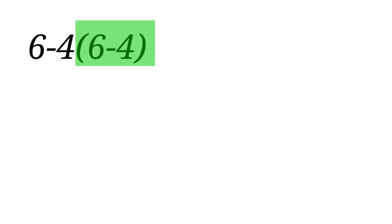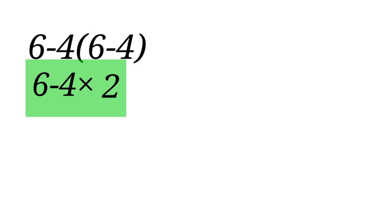Now, let us take care of the parenthesis first. Inside the parenthesis, we have 6 minus 4, which equals 2. This operation becomes 6 minus 4 times 2.